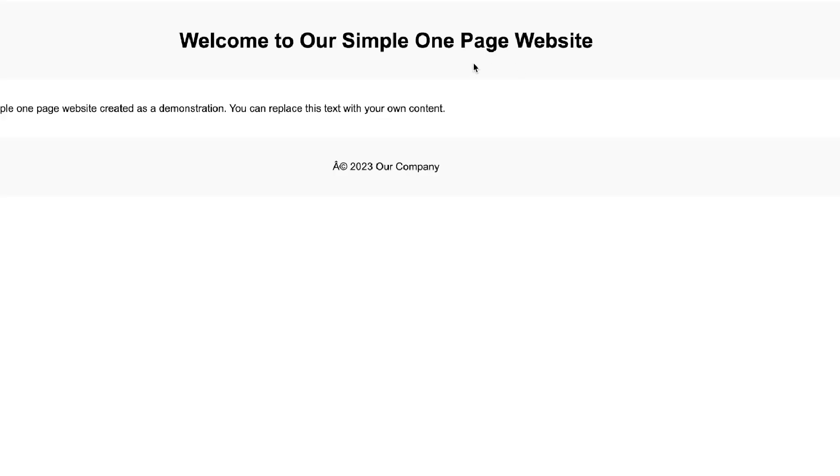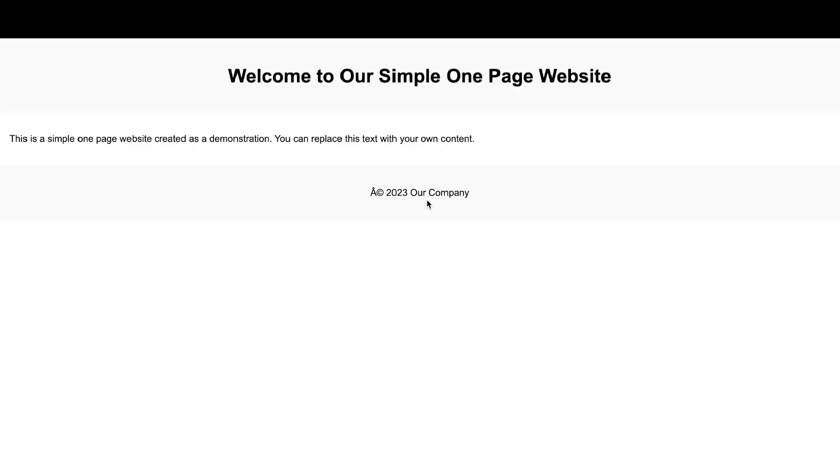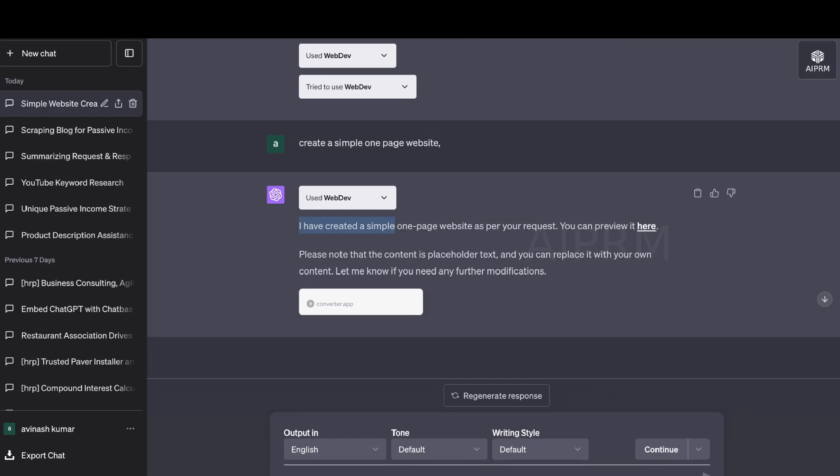We can preview it here. As you can see, it's very, very simple. I would like something a little bit more in-depth. I would like it to have more sections and things of that sort because right now you can't really use that website.